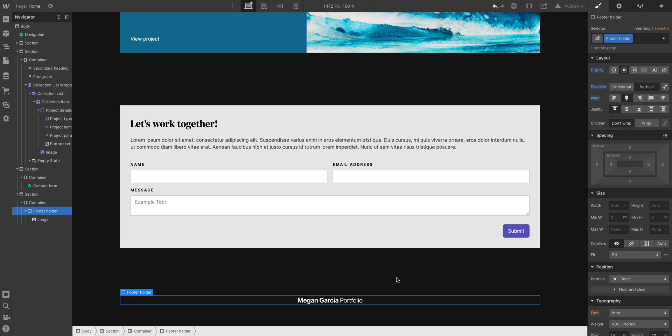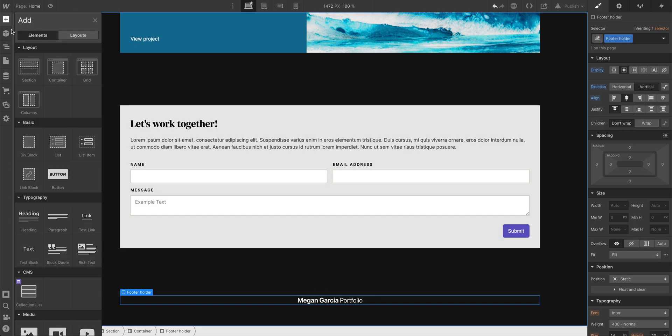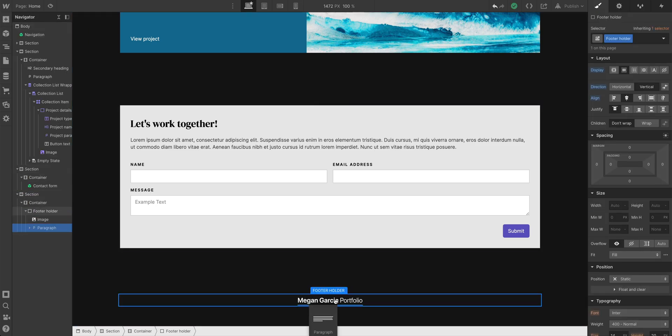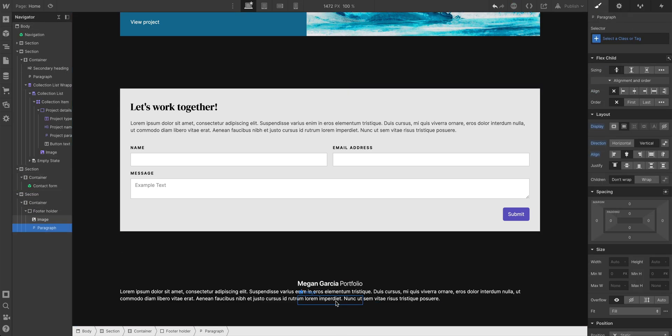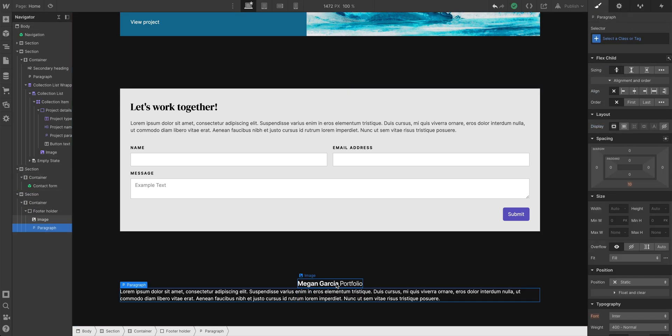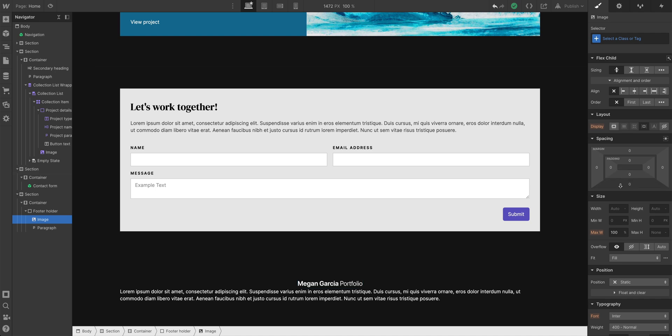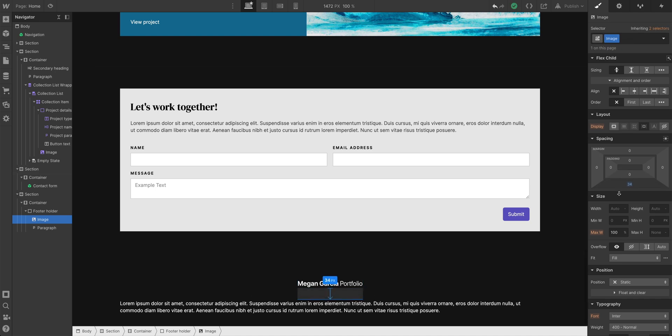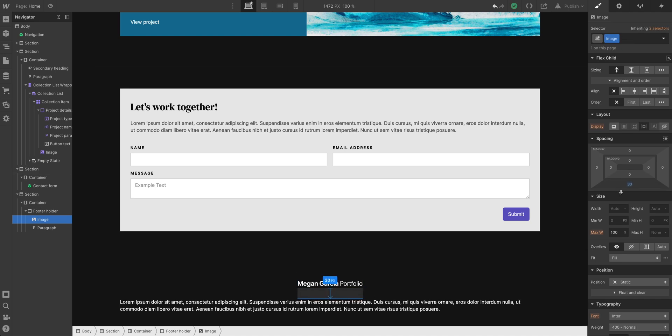So let's add additional elements. Let's add our paragraph underneath the image, underneath the logo. Maybe we want some space. Let's select that logo. Add some space underneath. Let's add maybe 30 pixels.